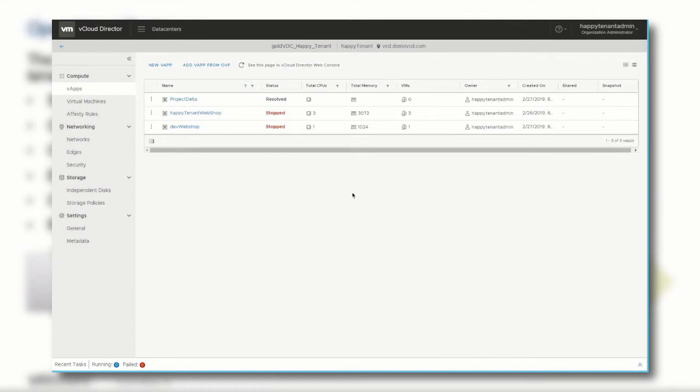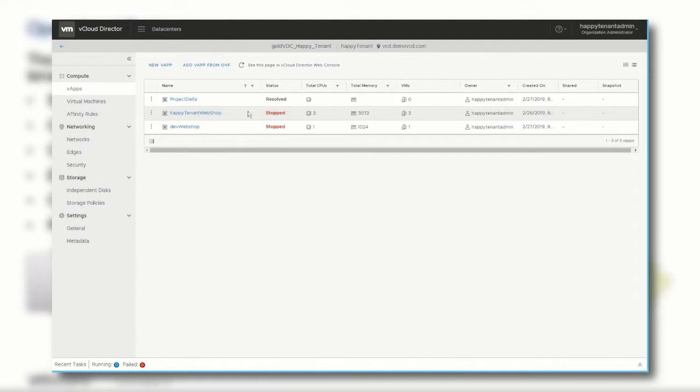In this demonstration of day 1 and day 2 operations, we use the webshop vApp that has been imported from a catalog of the service provider. Before we start the vApp, we need to make sure it is connected to a network within the service provider's organization environment.